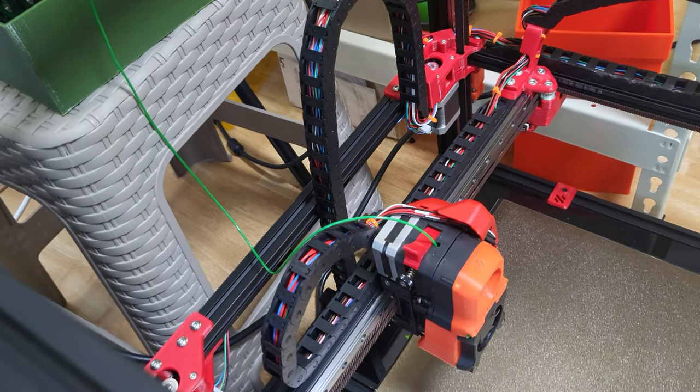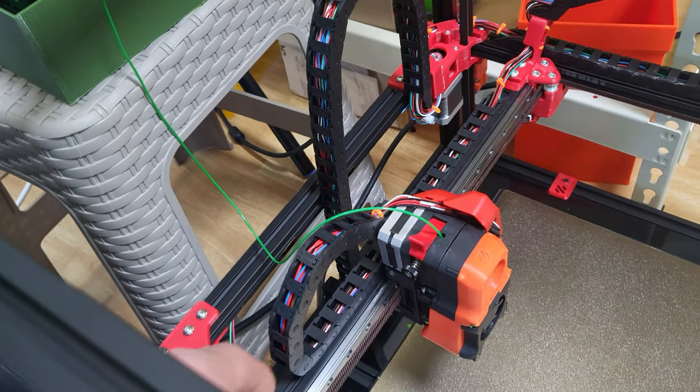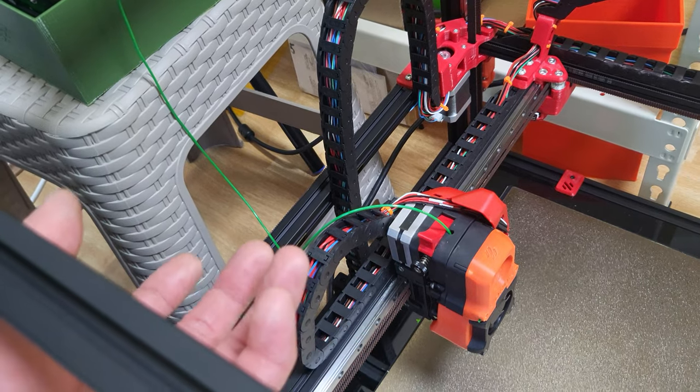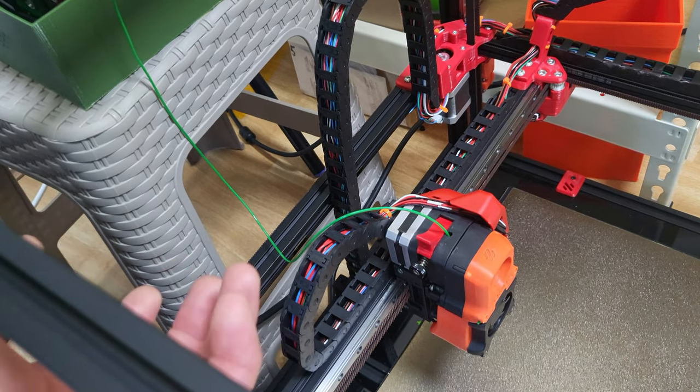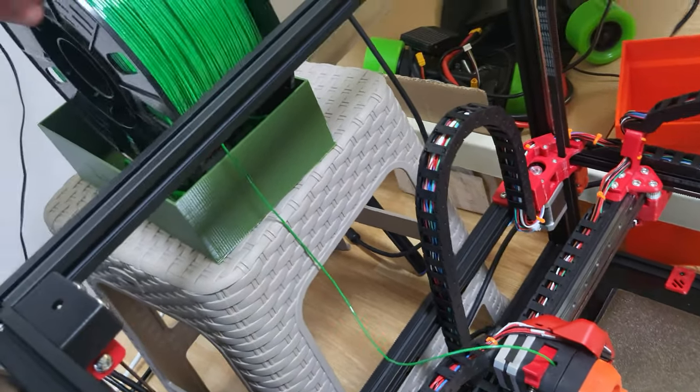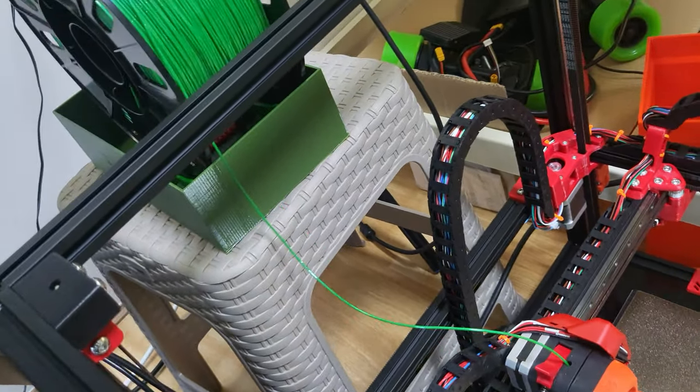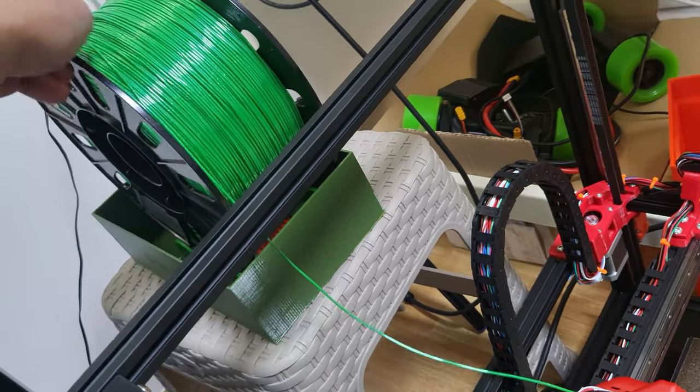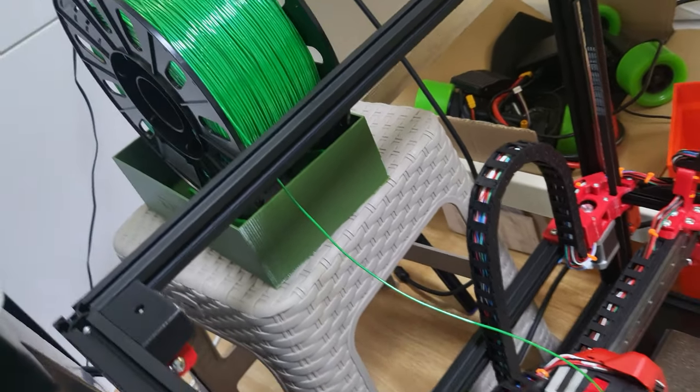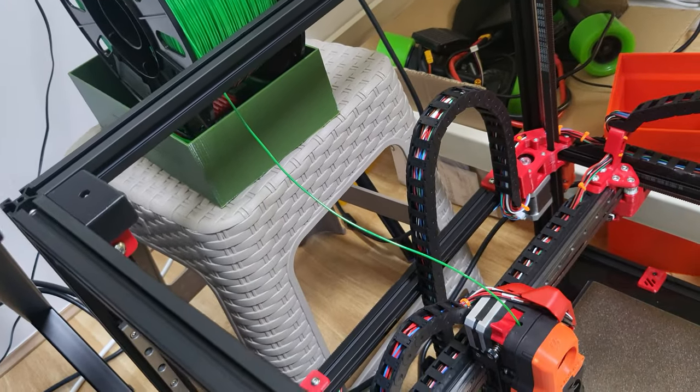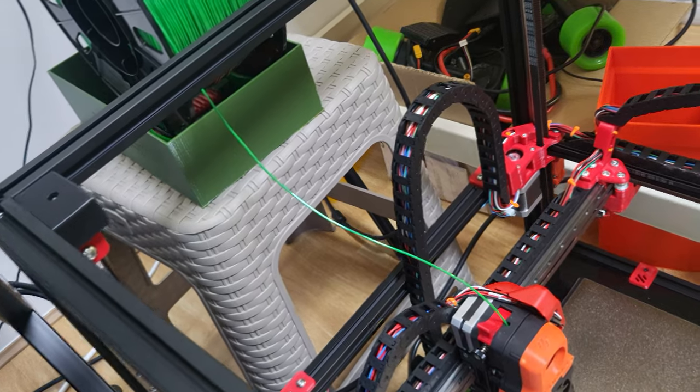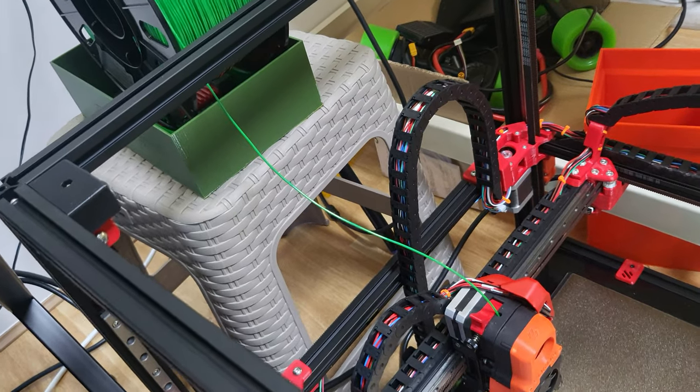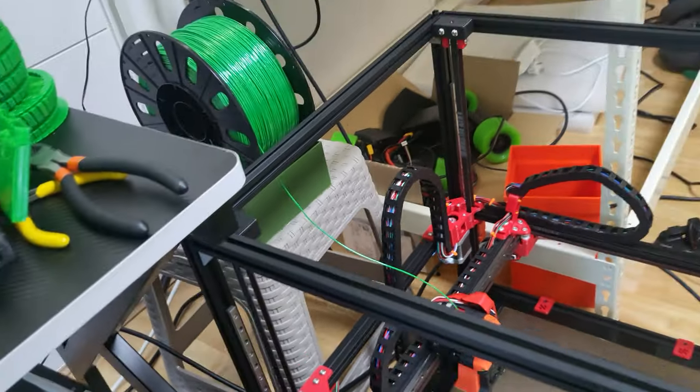So if you can do that, there's no issues with clogging, and I do have a ball bearing spool holder, which also you will need. Don't use a reverse bowden, then you will end up having clogged TPU.